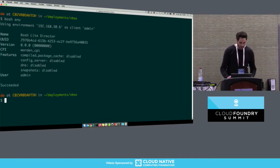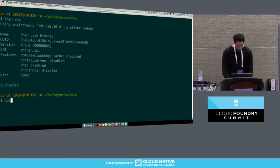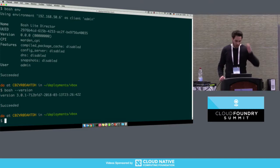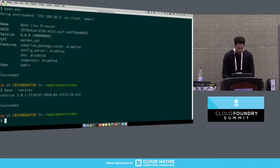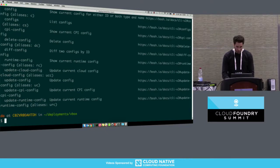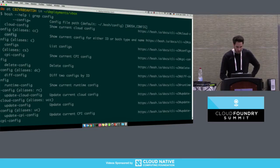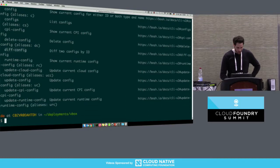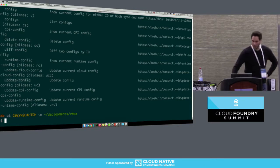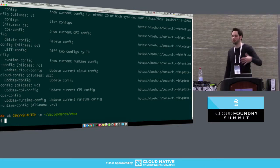I've set up a BOSH lite director here. As you can see, we're using BOSH CLI version 3, and we have some new commands. What is new is 'config' for listing a current config, 'configs' for listing multiple configs, we can delete configs, diff configs, and now also have the 'update-config' command for updating further config types.